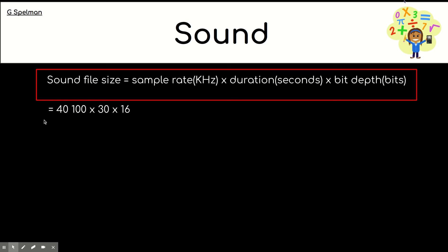So, these are the values I'm giving you. So, if you pause the video and have a go at working this out and also think about what would be a sensible unit to give your answer in.